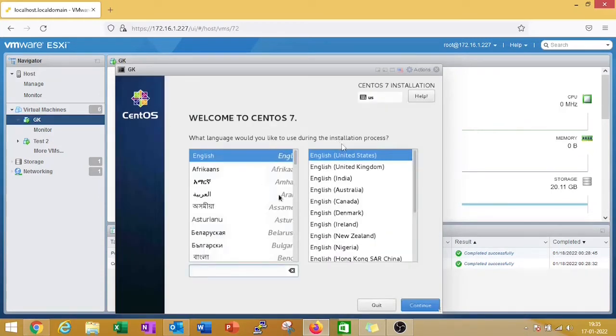Click on language, select your language, and click on continue.